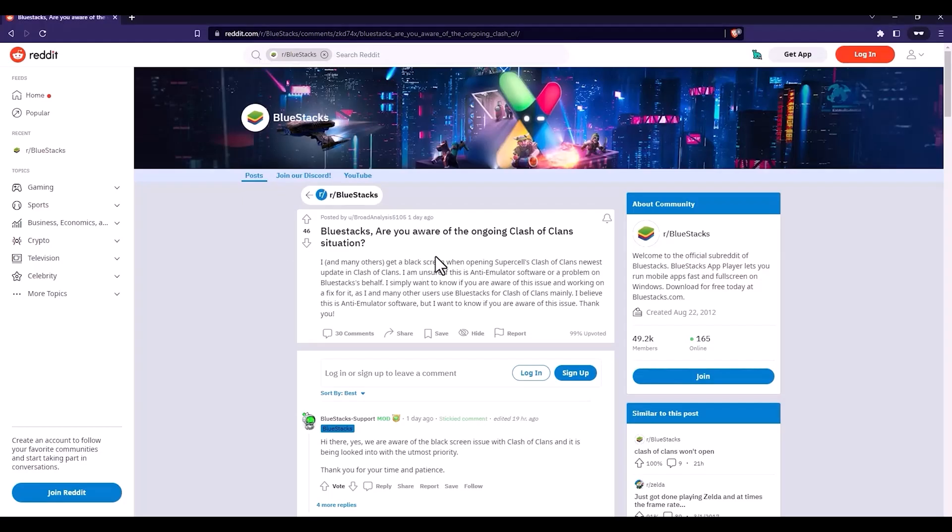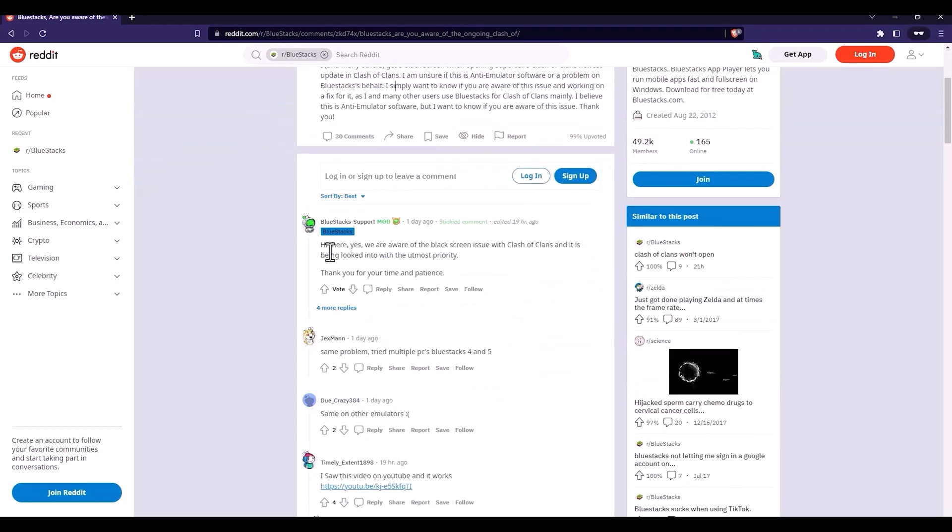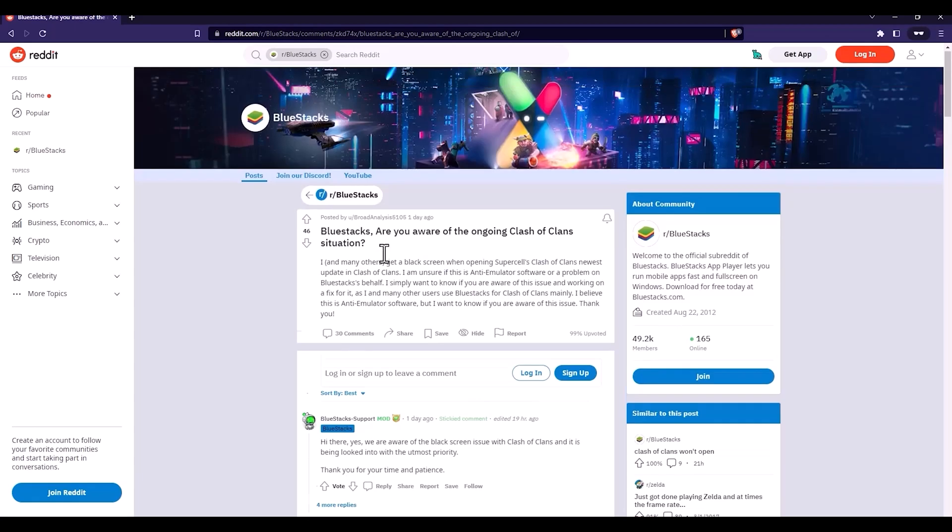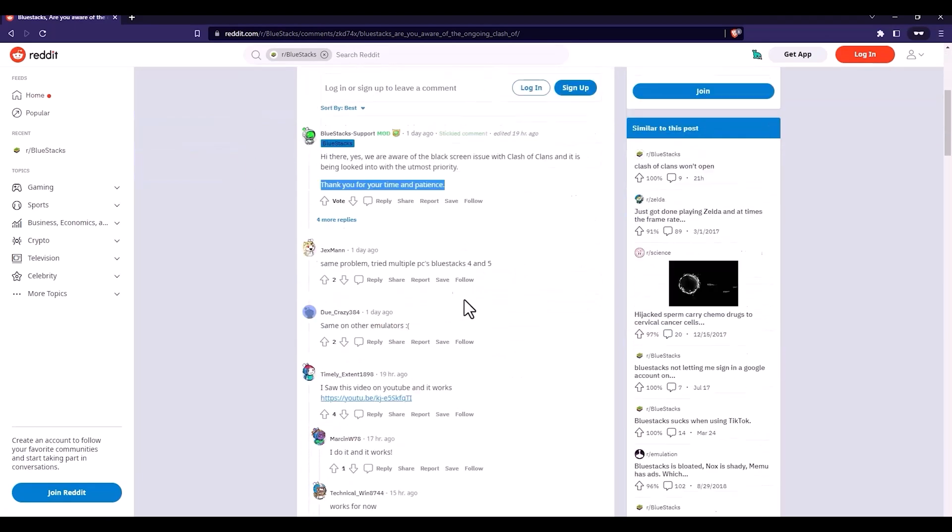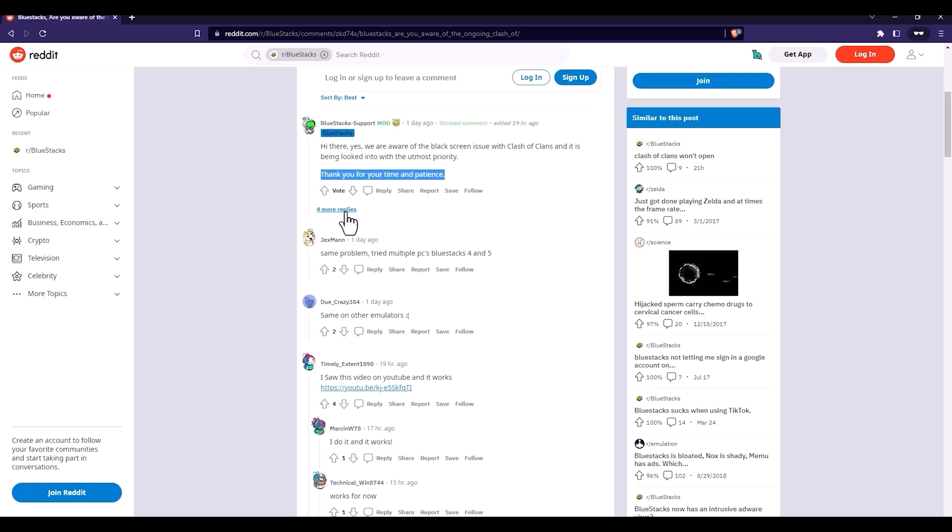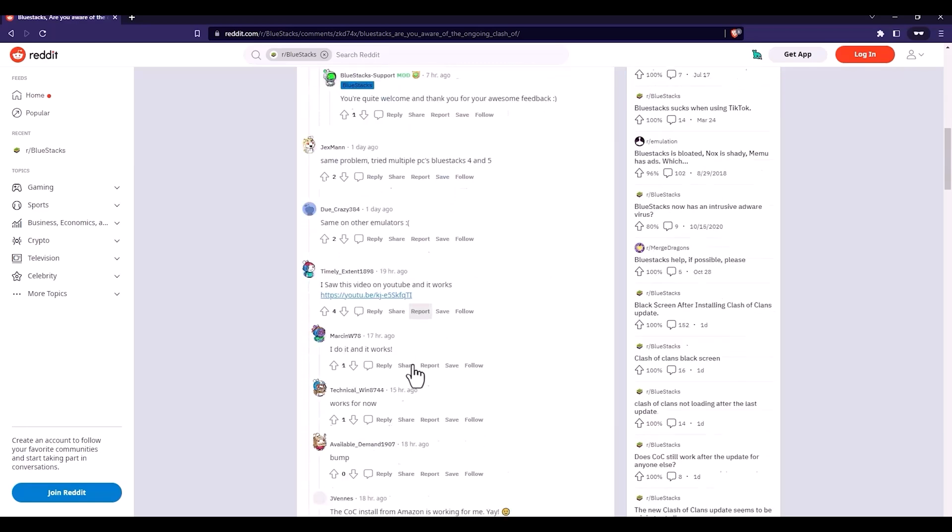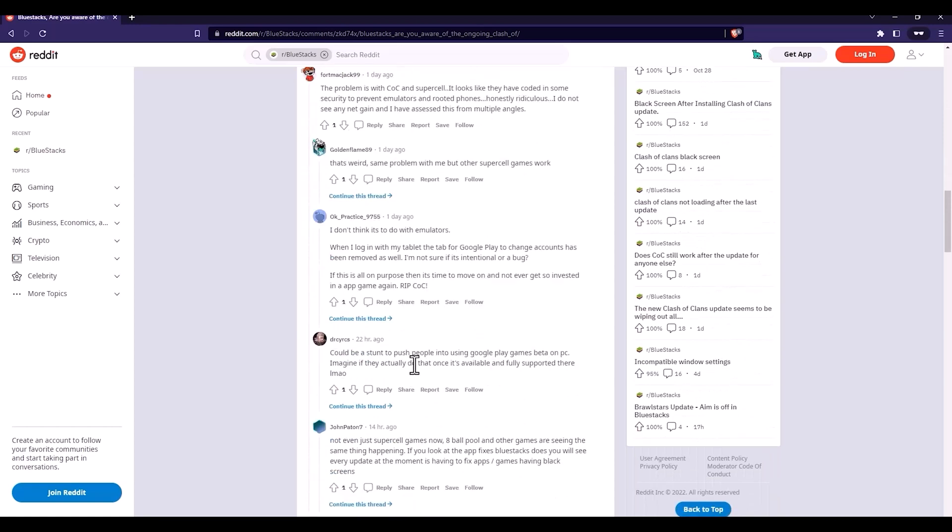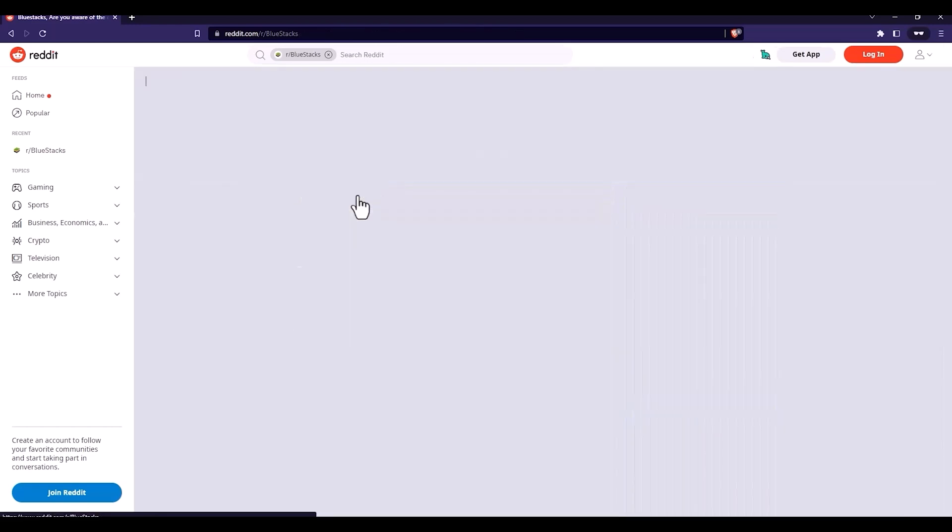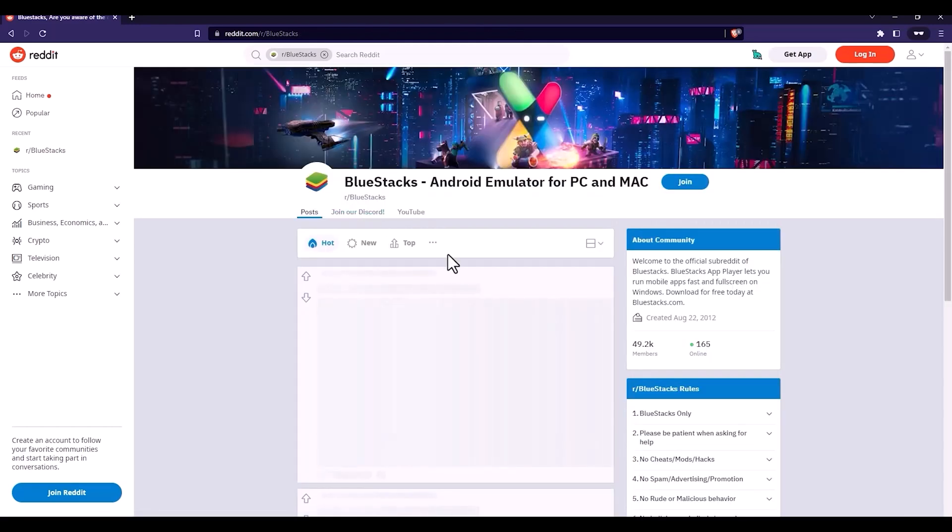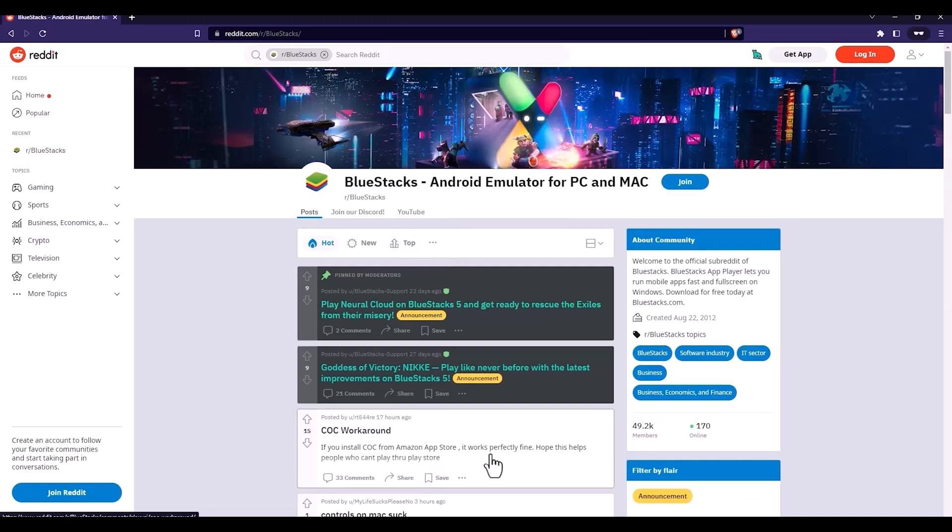I went to BlueStacks Reddit page where many people are facing the same issue. BlueStacks said they're aware of the issue and working on it. Then I went to BlueStacks homepage and found some workaround.